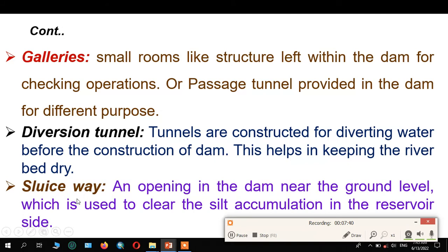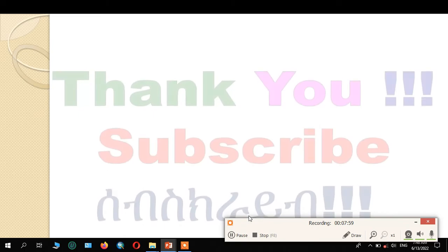The last one is the sluice way — an opening in the dam near the ground level which is used to clear the silt accumulation in the reservoir. It is used to release the dead storage. Thank you — please don't forget to subscribe to my YouTube channel.